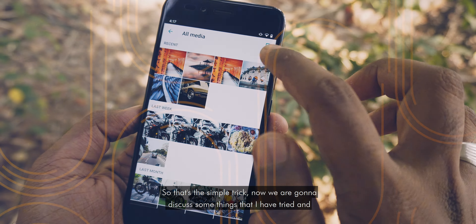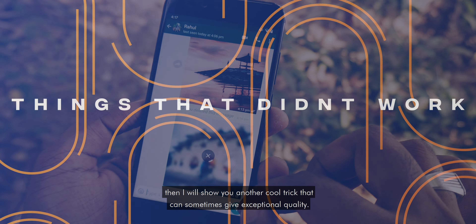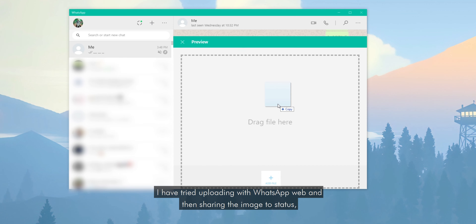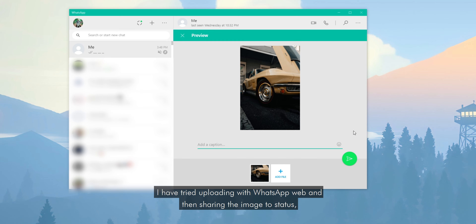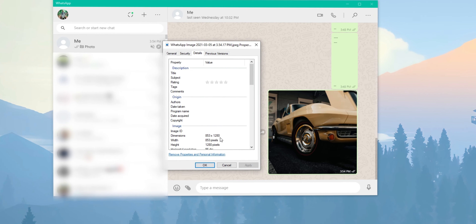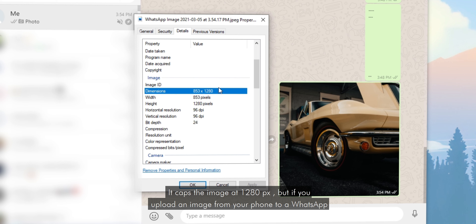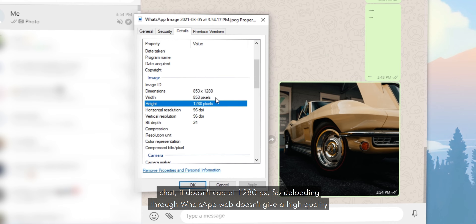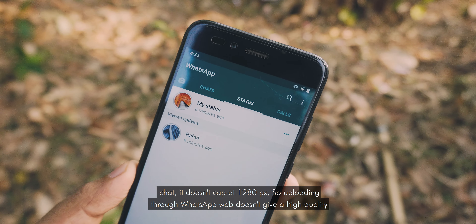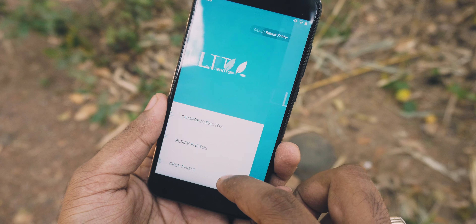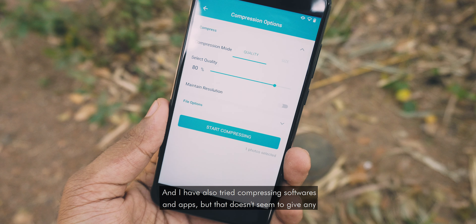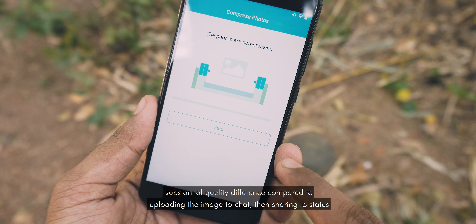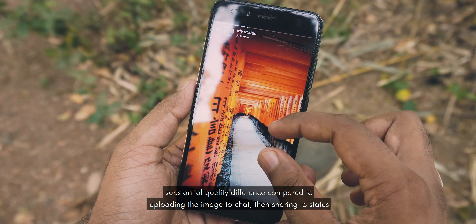Now let's discuss some things I have tried. I have tried uploading with WhatsApp Web and then sharing the image to status, but that won't work — it caps the image at 1080px. But if you upload an image from your phone to a WhatsApp chat, it doesn't cap at 1080px. So uploading through WhatsApp Web doesn't give a high quality image. I also tried compression software and apps, but that doesn't seem to give any substantial quality difference compared to uploading the image to chat then sharing to status.